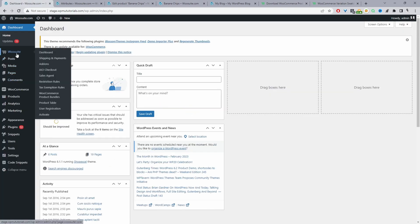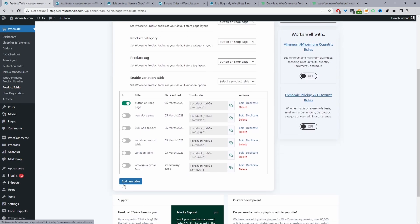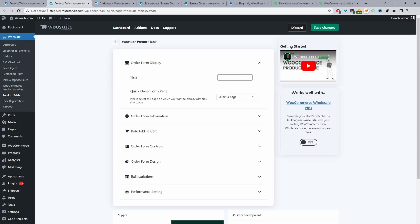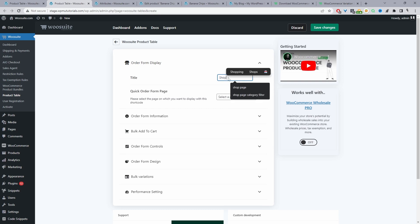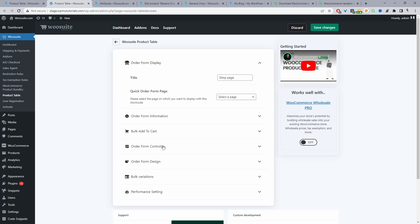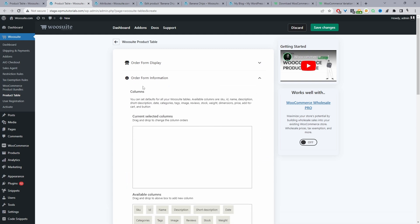Head back to the dashboard, then navigate to WooSuite and then Product Table. Go ahead and create a new product table by clicking Add New Table. Give it a name — we'll call it 'shop page' since it's for internal purposes and we're going to display this product table layout on our shop page. Set the quick order form to 'select a page', then navigate down to Order Form Information.